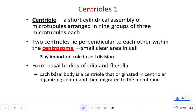The centrioles making up the centrosome are also responsible for making the cytoskeleton, which ultimately gives the cell its shape. All of these organelles are interconnected, and the cytoskeleton — which originates at the centrosome — helps give structure and organization to all the organelles in the cell.